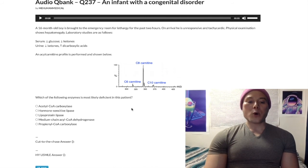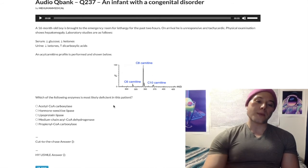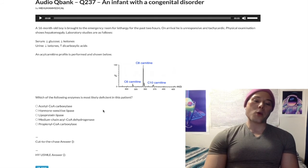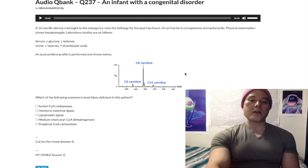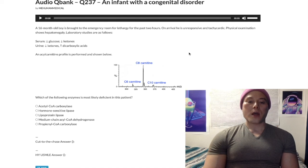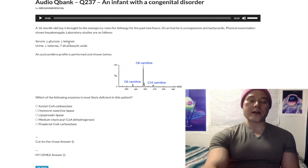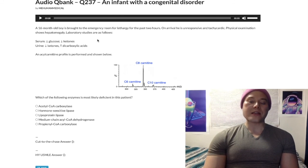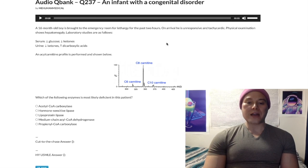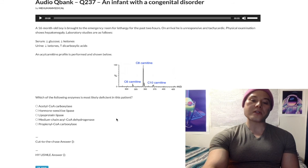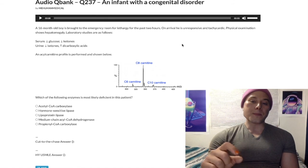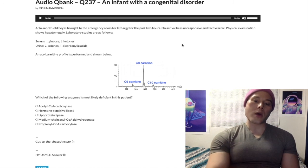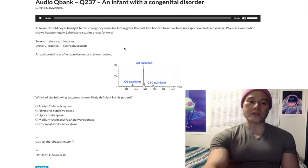Hyperchylomicronemia — familial dyslipidemia type 1 — results from a deficiency of lipoprotein lipase or apolipoprotein C2, causing a buildup of chylomicrons. To recap: this is MCAD deficiency, a beta-oxidation problem characterized by hypoketotic hypoglycemia and buildup of medium-chain fatty acylcarnitines. LCAD deficiency would show longer-chain fatty acylcarnitines (C12 and higher), while carnitine deficiency would show fatty acyl-CoA buildup but no carnitine substrate buildup.